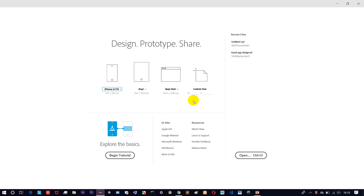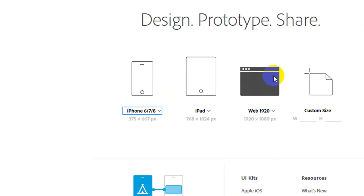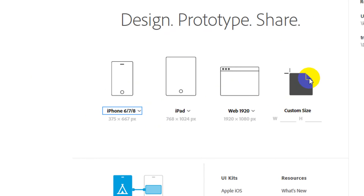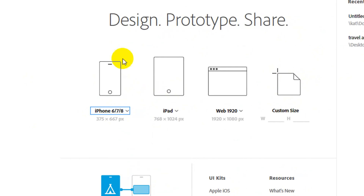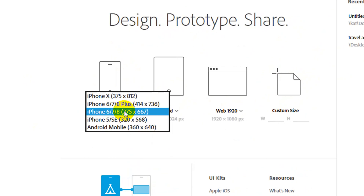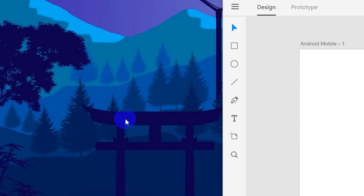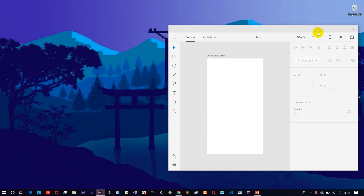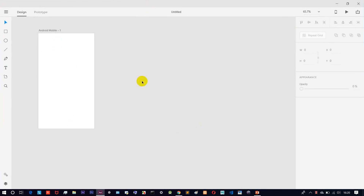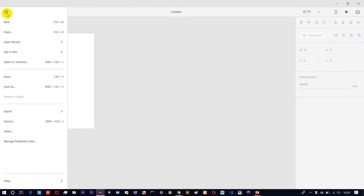This is the introduction screen. We have options here — you can design for different devices: iPhone, iPad, web, or custom size. You can click on iPhone or Android mobile. Just click on the Android mobile screen and we can design it.